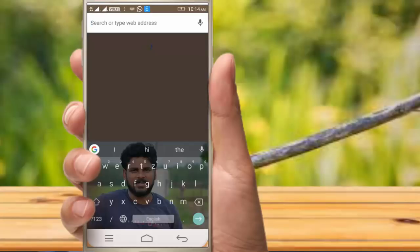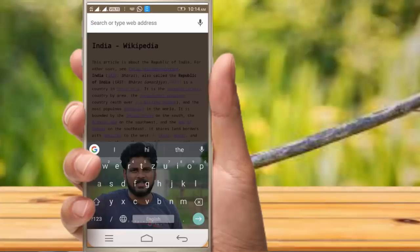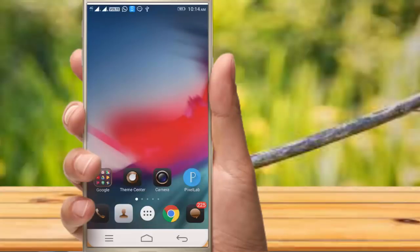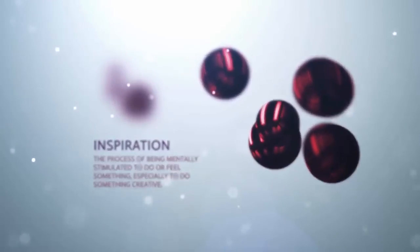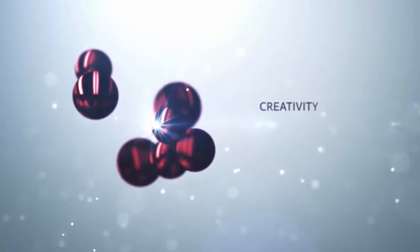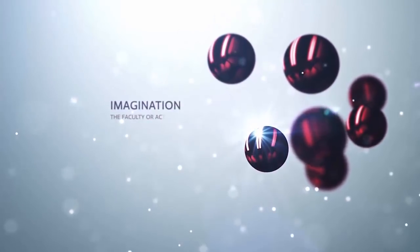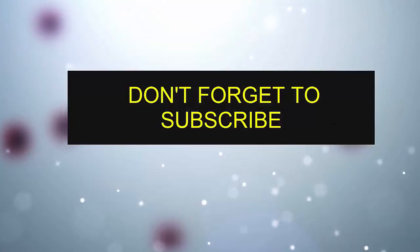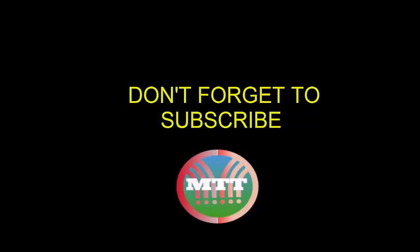Friends, please like and share this video. Subscribe to our channel. I'll see you in the next video.